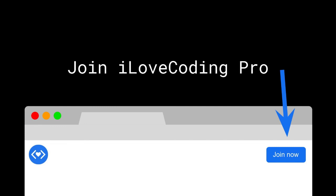But it would be great to have you as an I Love Coding Pro member. I hope to see you inside.